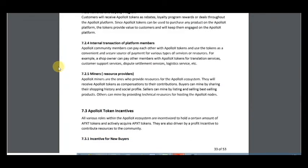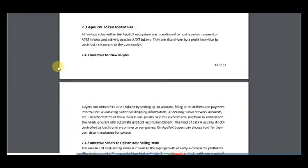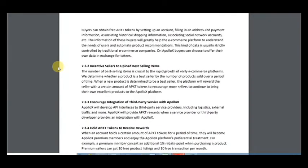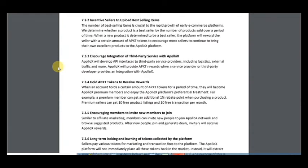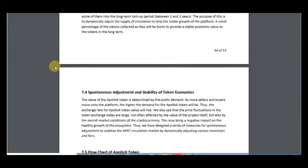Miners, and everything you can do using this token. ApolloX token incentives include incentives for new buyers, incentives for sellers to upload and sell items, encouraging integration of third-party services with ApolloX, holding APEX tokens to receive rewards, and encouraging members to invite new members to join.